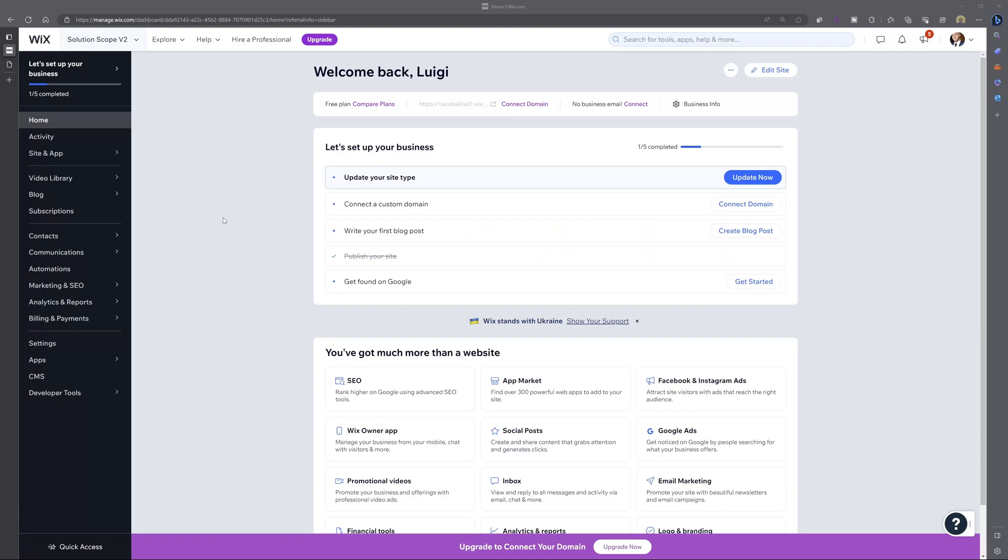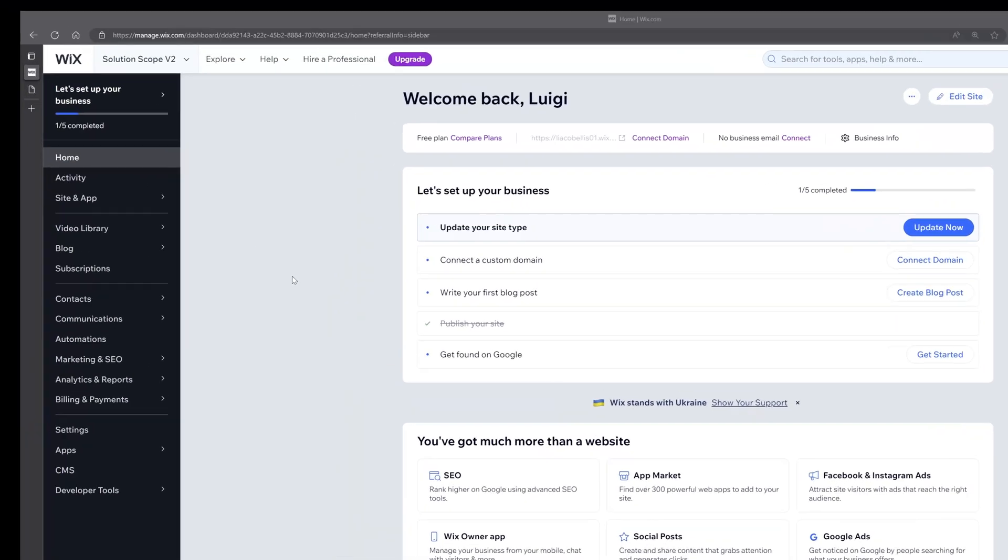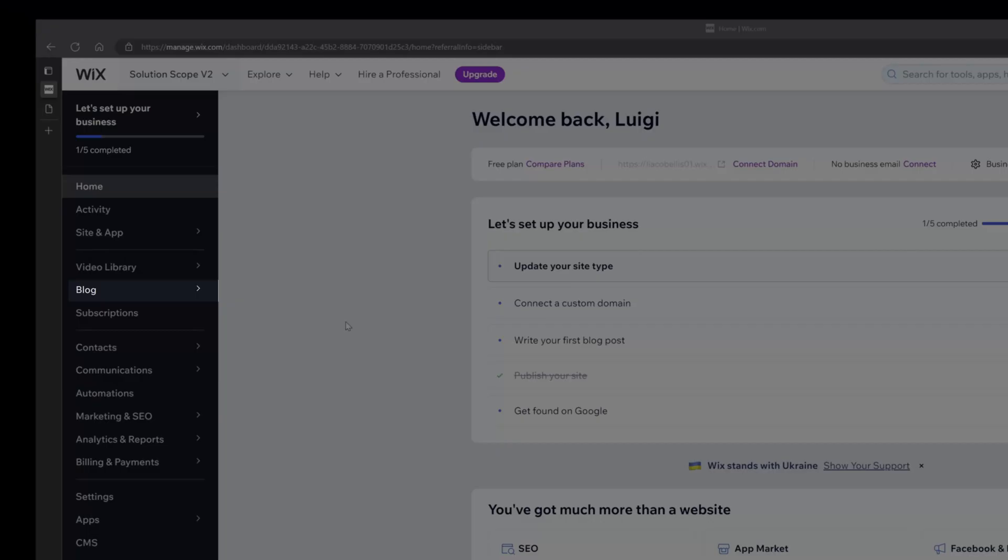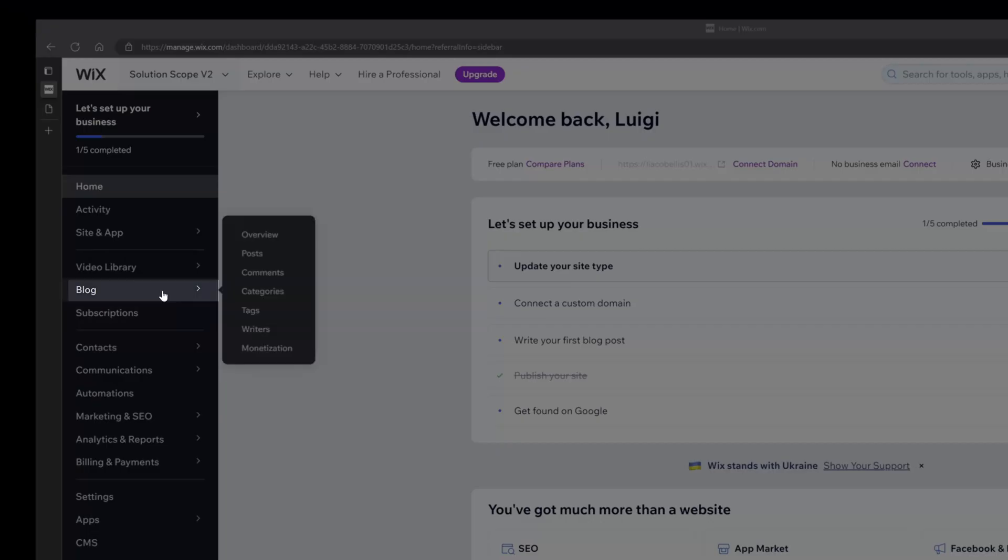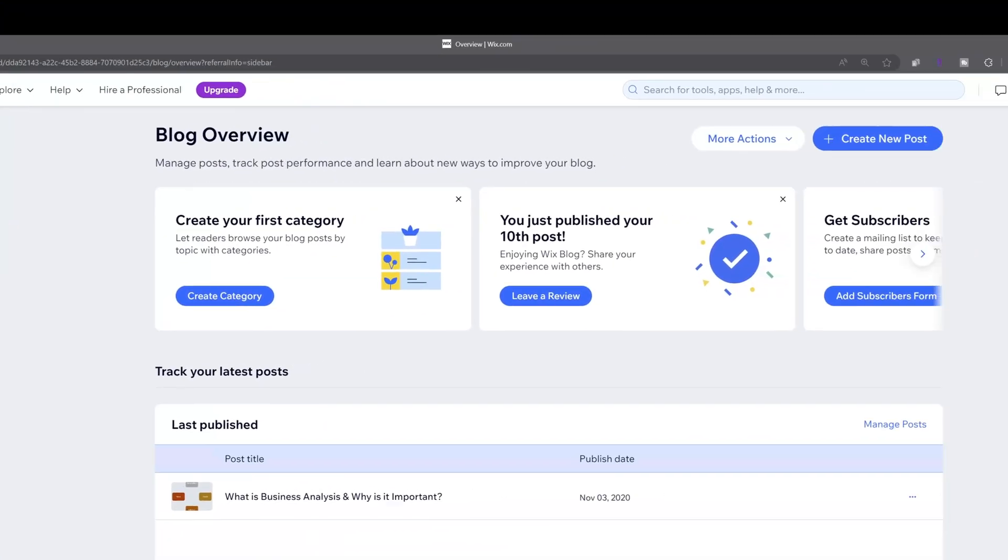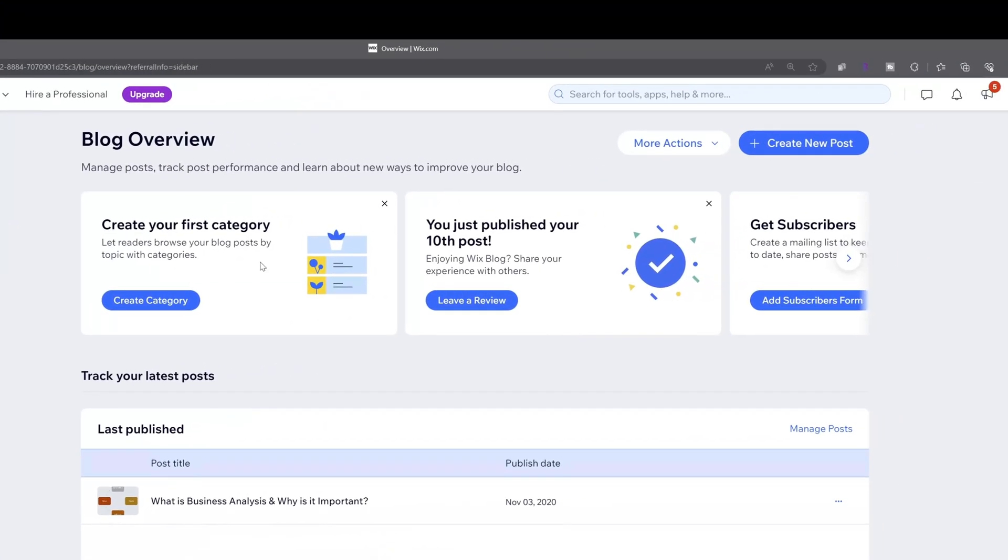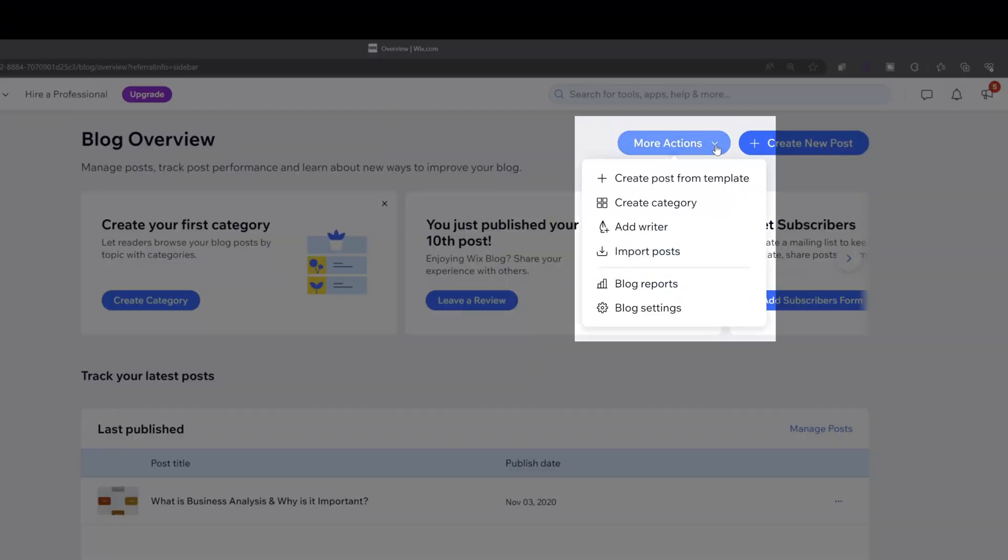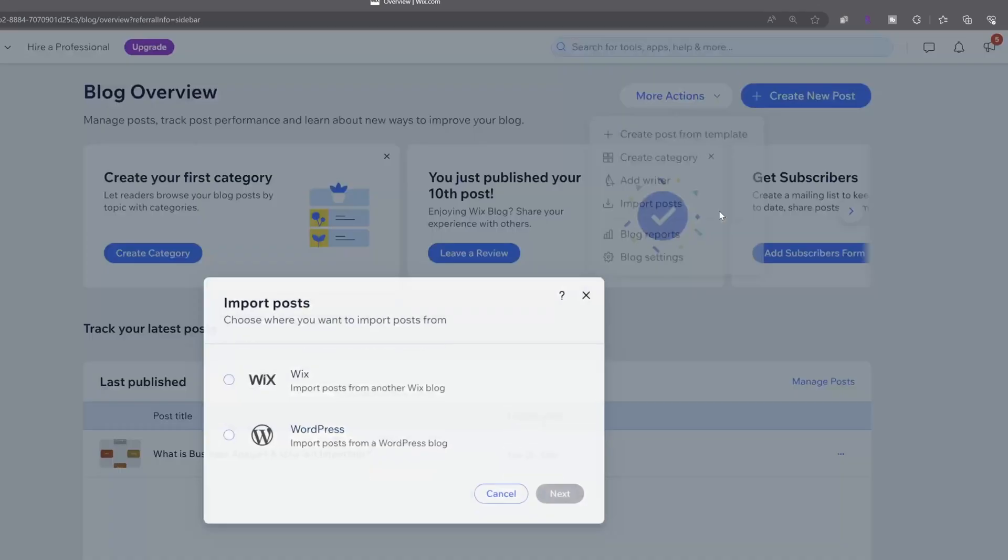All right, now the first thing that you want to do is navigate to your Wix website, and then you want to click on blog in the sidebar. Next, you want to scroll to the top of the screen and you want to click on the arrow on the more actions button. And here you can see this option that reads import posts. You want to click on this.